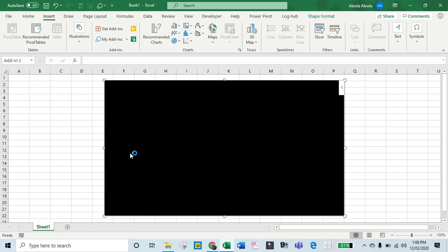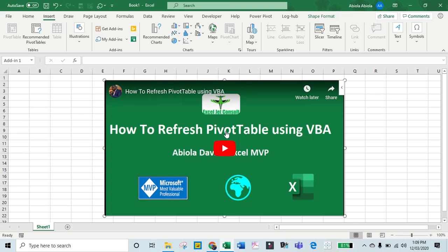When I click on Set Video, we have the video ready in our spreadsheet. I can move it around if needed.